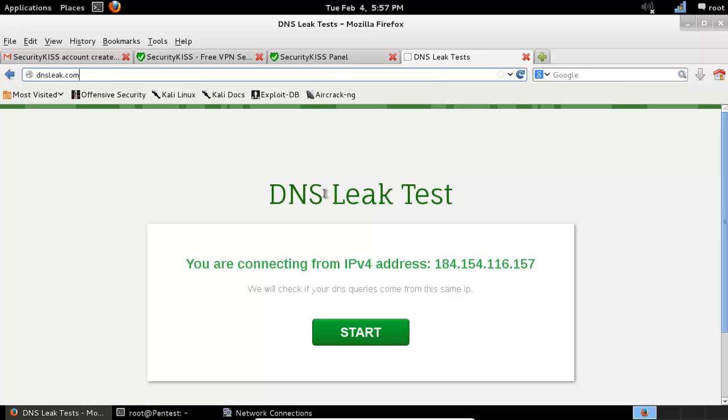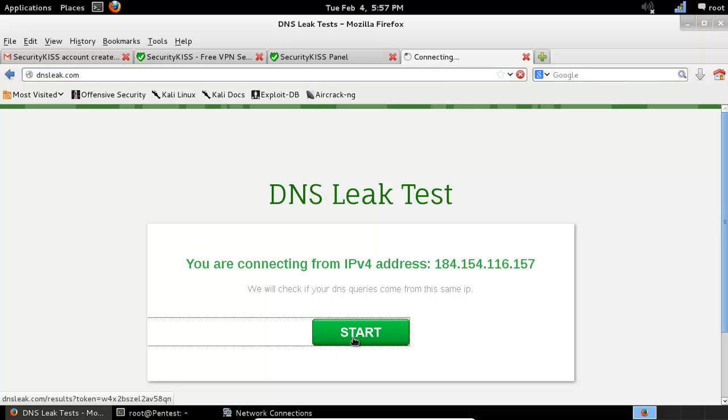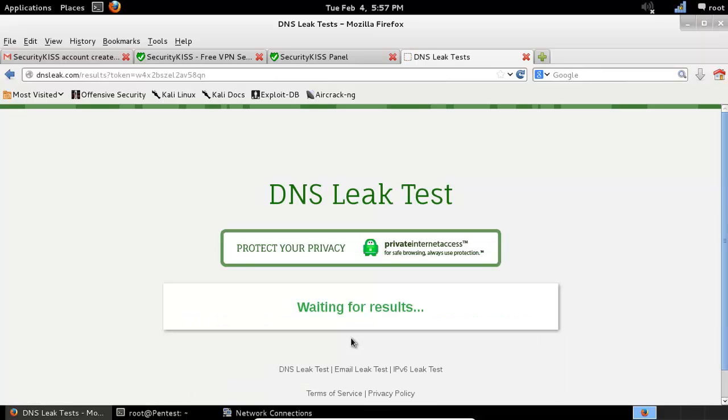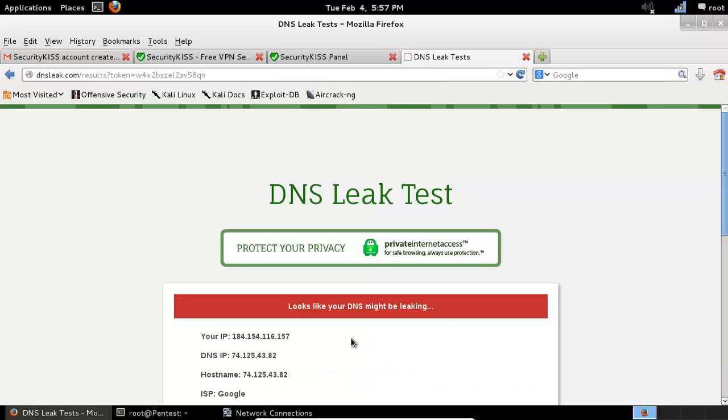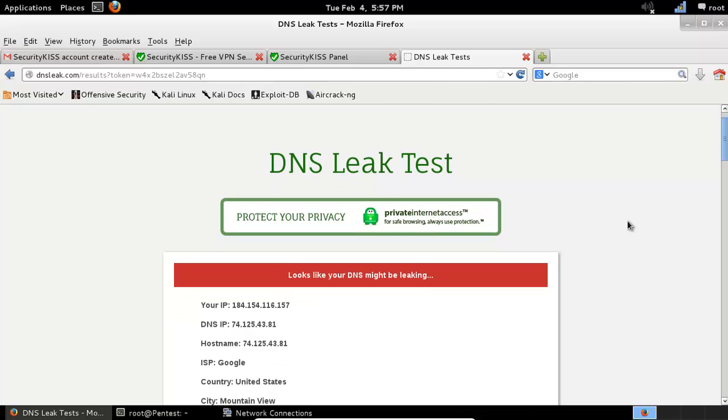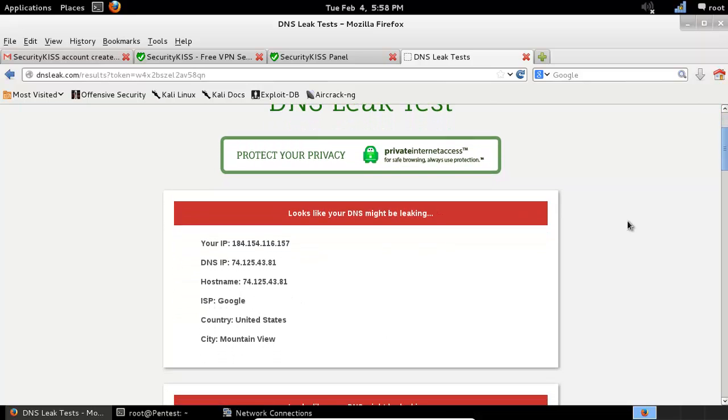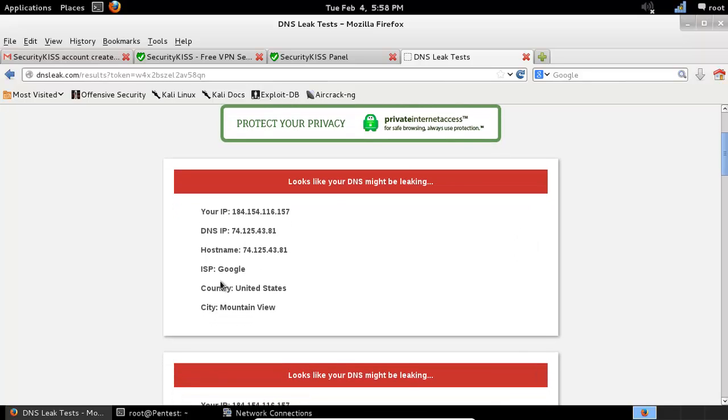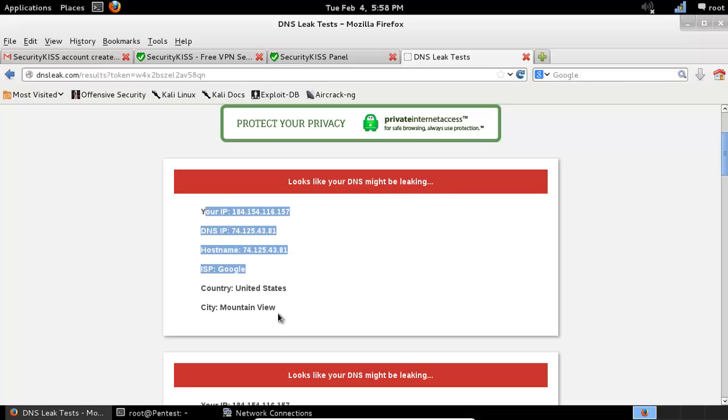So let's go and test our DNS leak. The site says that your DNS might be leaking and it's showing your IP address.